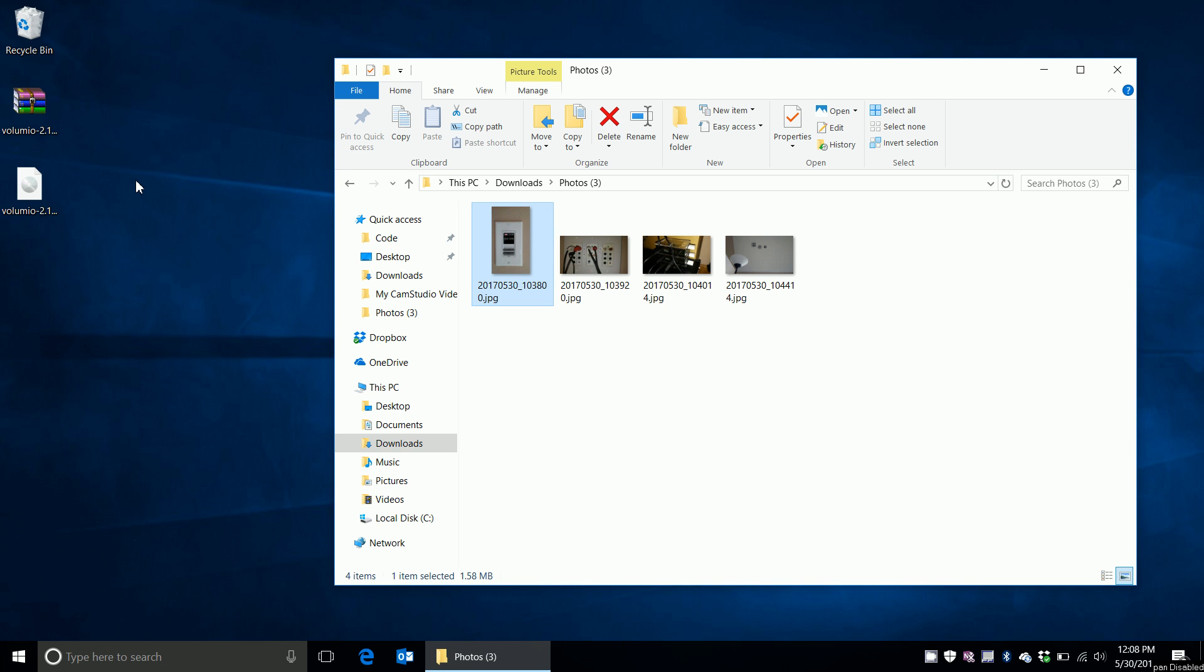Today I'll talk about using Volumio to set up a multi-room, multi-source audio setup for whole home audio in your home.